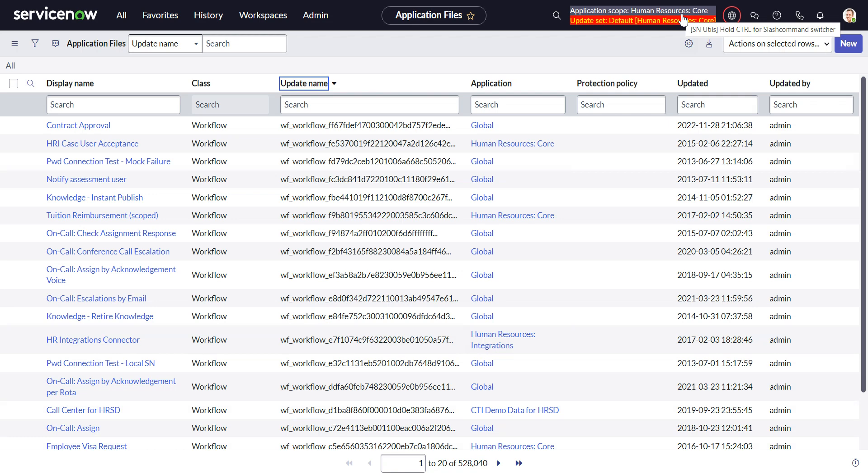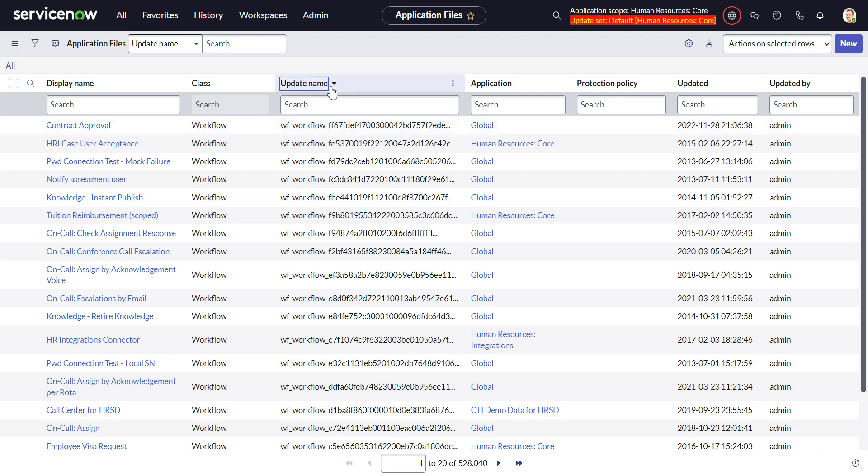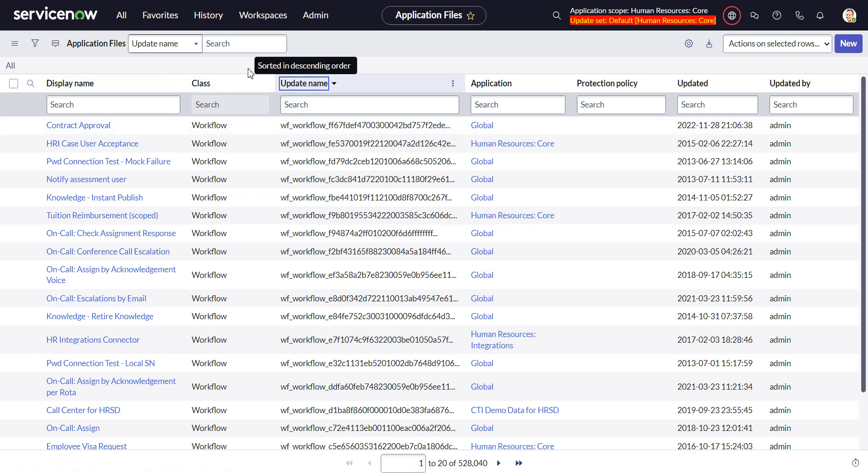Down here I'm switching between UI 16 and Polaris and I always get confused as to where to find stuff. So 528,000 records here and I just want the human resources core records that have been customized.